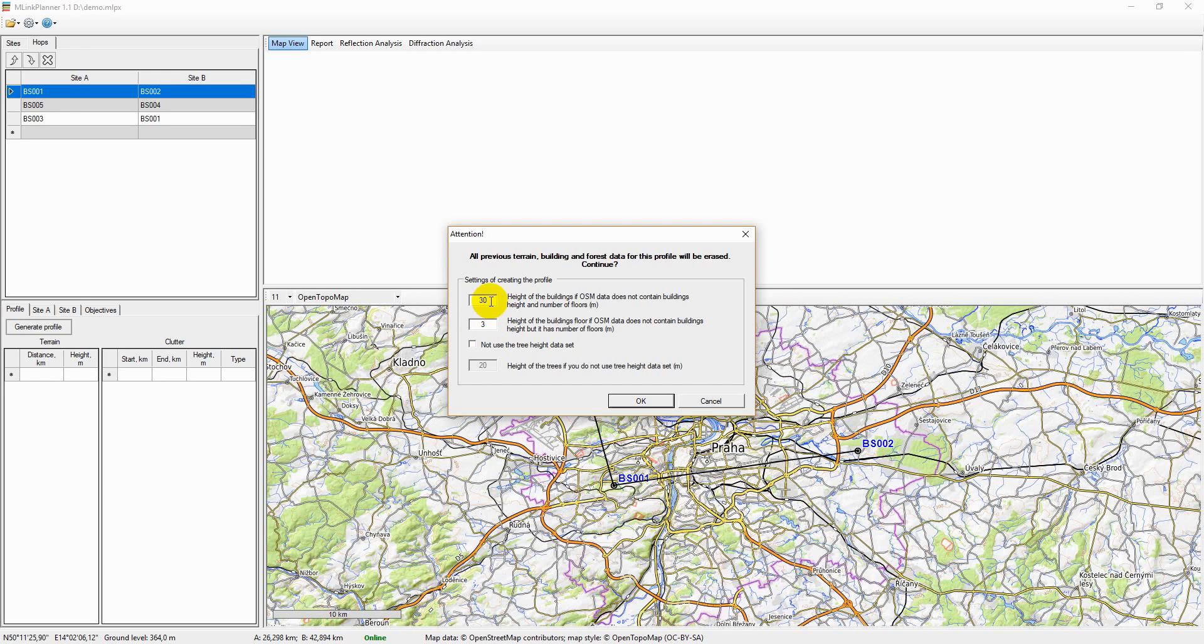You will also have to specify the height of the buildings for which the OSM project database does not have information.